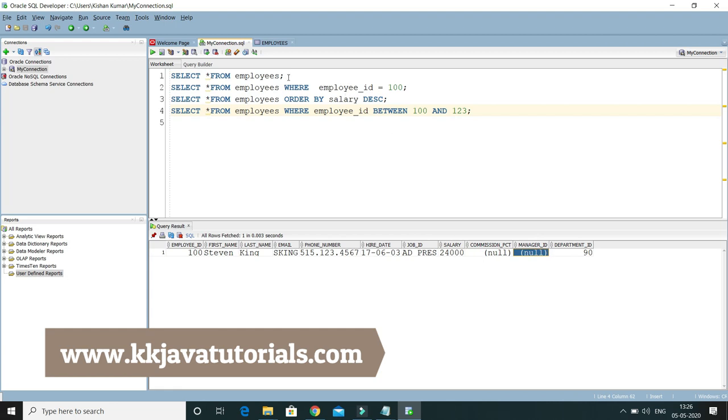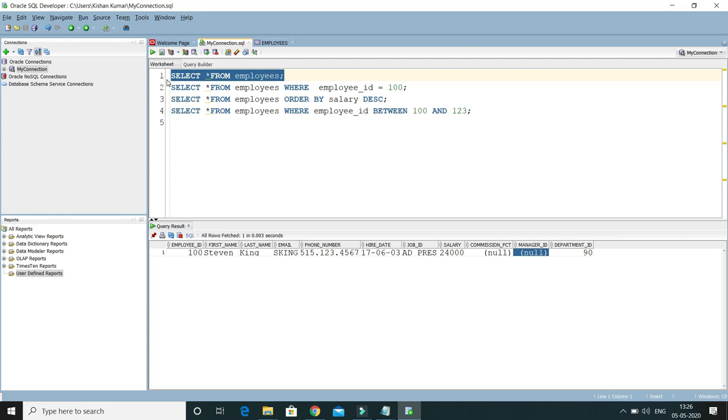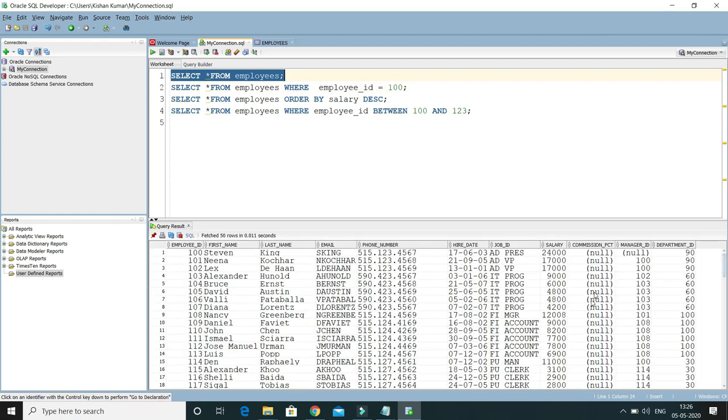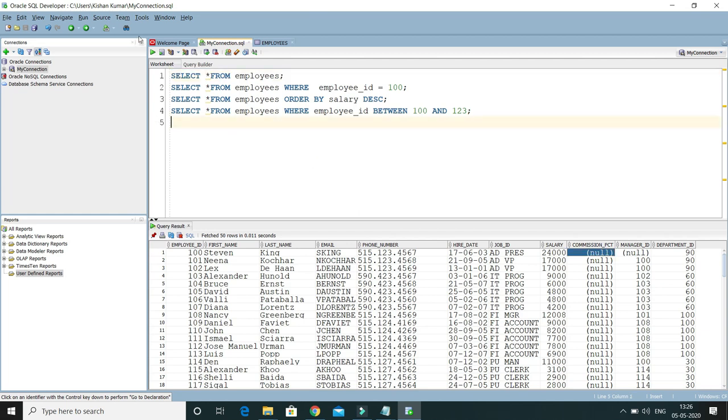Let me select all the data from employees table. Here you can see the way null values are displaying. We can change this to our own desired format. Let me show you how we can do that.